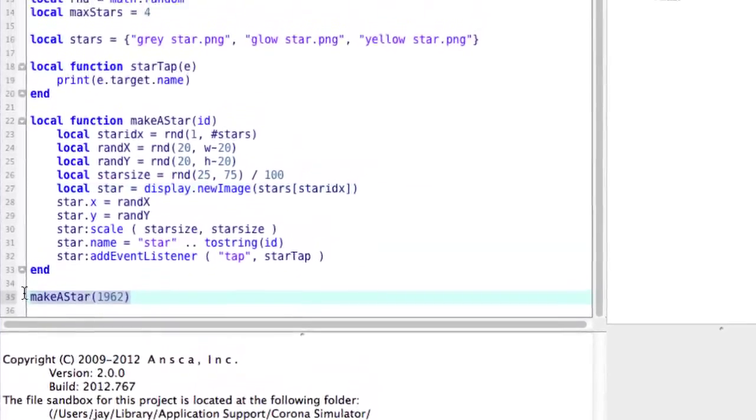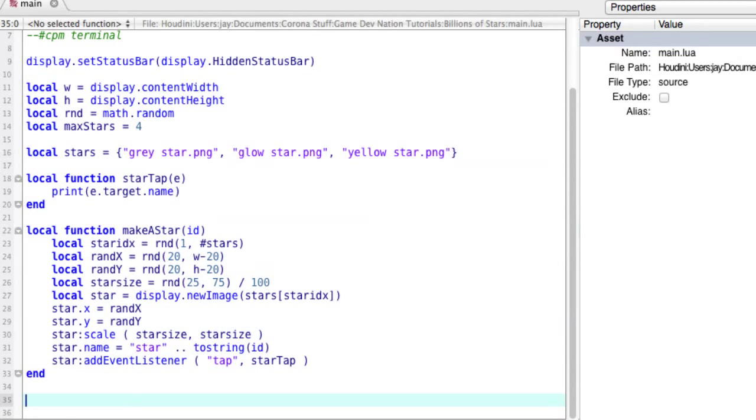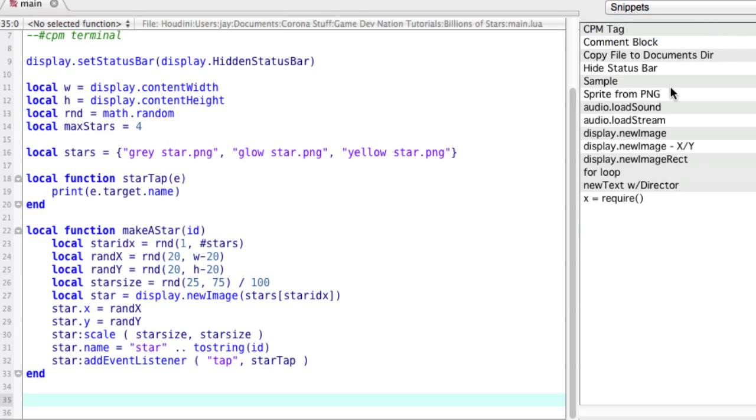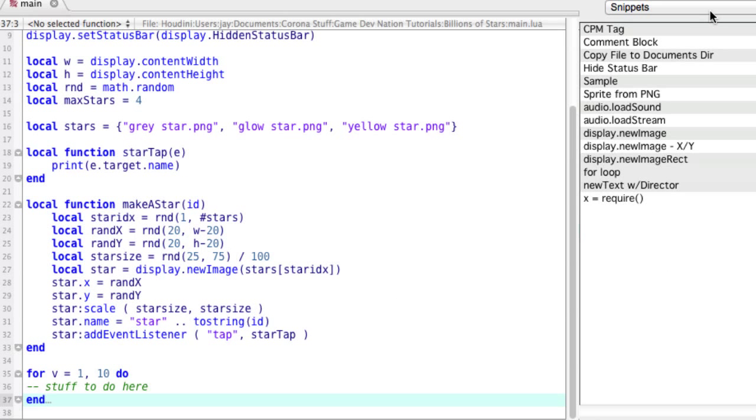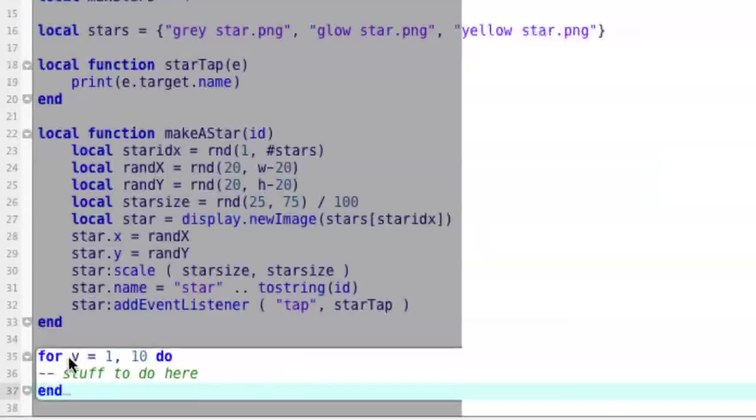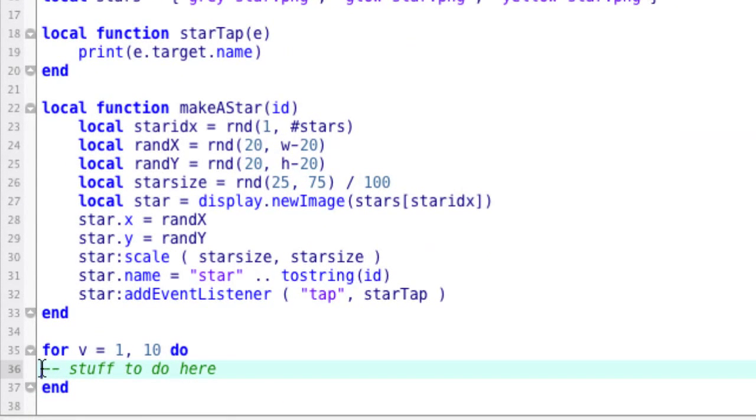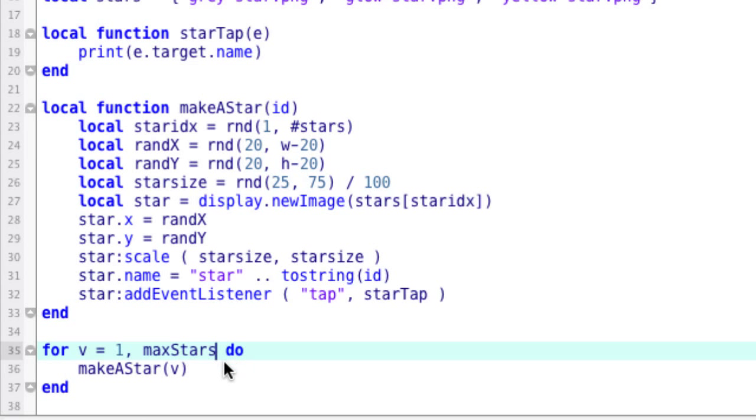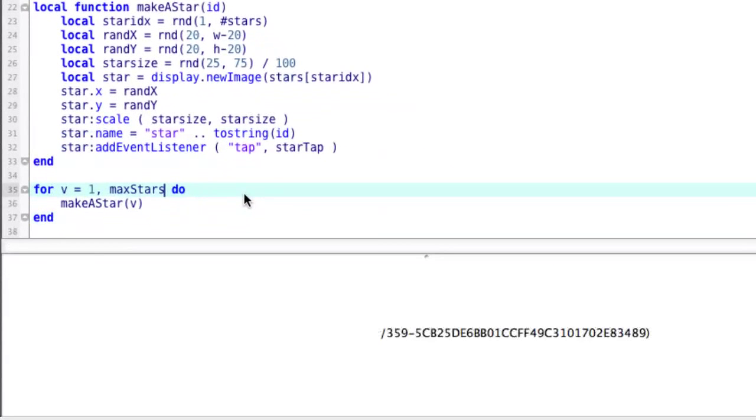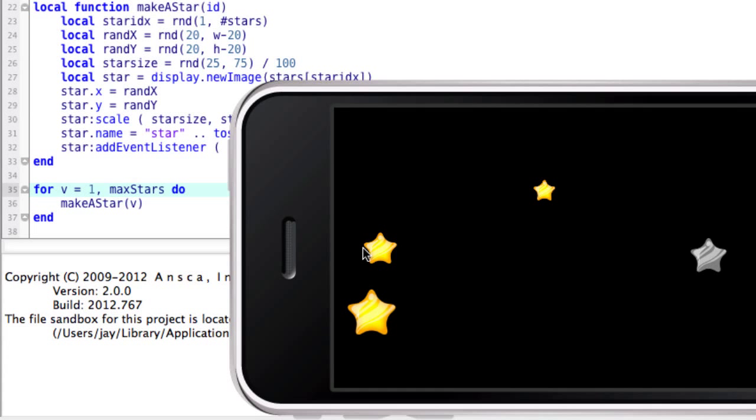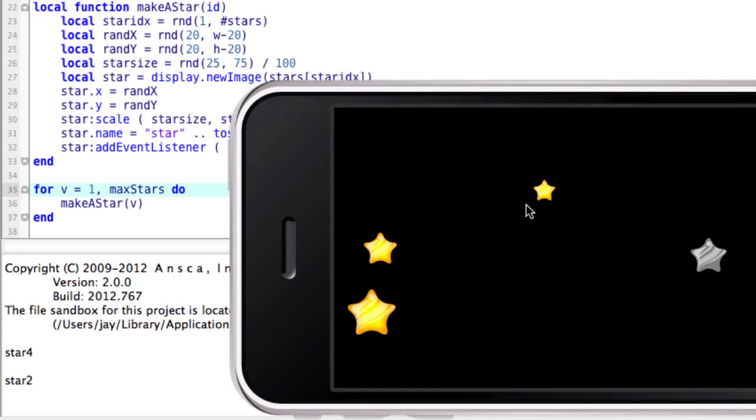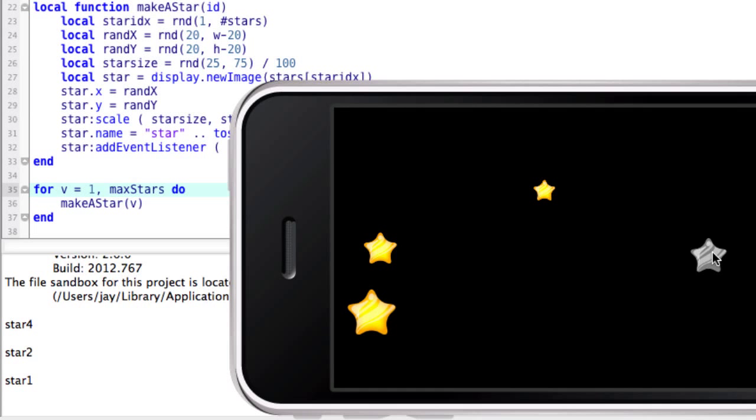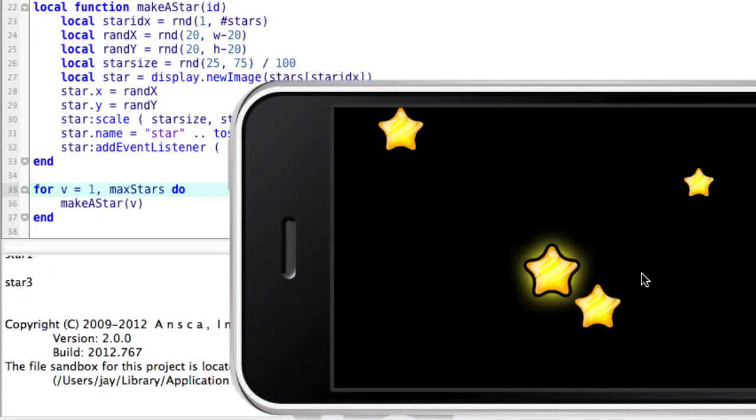Let's go ahead and change this into a loop here. Let's add more. So I'm going to cheat here and just paste that in. So here we go. For V equals one to max stars, do make a star and it'll pass in V. So the first time it goes in, it'll be one, then two, then three, then four. And so let's go ahead and try this. And we get four stars. Different sizes. A couple different types of stars there. And if we click it, star four, star two, star one, star three. Awesome.